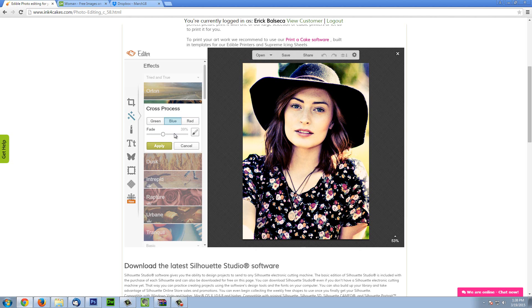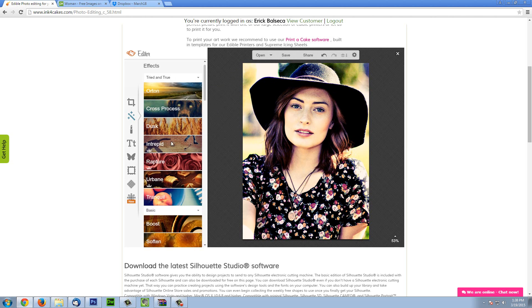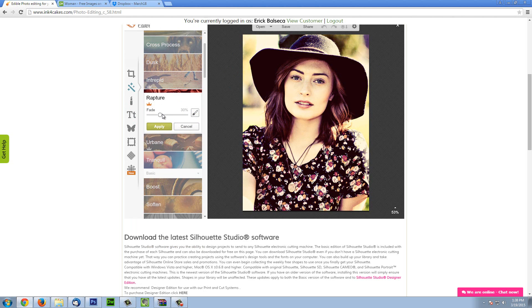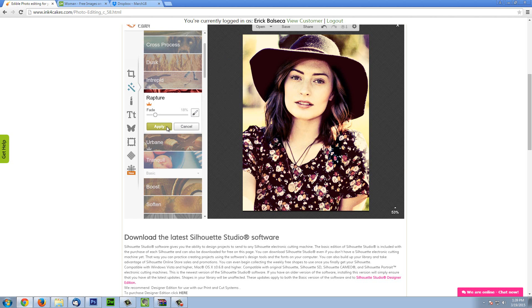You can fade it to make it more transparent or keep it intense. I am going to keep it somewhat intense. The brush is so you can remove the effect from certain areas. I am going to adjust the size of my brush — you can adjust the hardness and the strength. As you can see, I can go ahead and get rid of the effect in some parts. Or I can recolor it if I want to by selecting effect. Hit apply. You can mix and mingle the different effects. I am going to fade it and delete it from some parts just to bring back the cool purples in her hair, then hit apply.